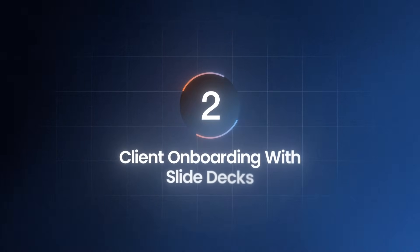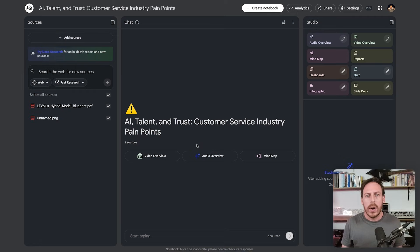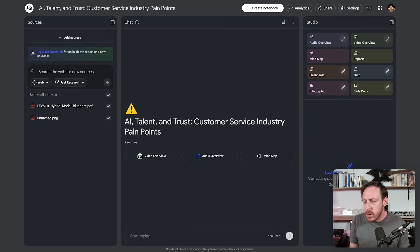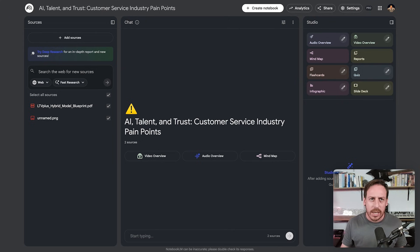Here's another use case: client onboarding with slide decks. A new client just signed and the entire team needs to get up to speed fast — everyone's asking questions about scope, deliverables, and timelines. You need everyone aligned without spending hours creating materials. You can upload the signed contract, add project briefs and requirements docs, include brand guidelines, add discovery call notes, transcripts, and all previous communications as emails.